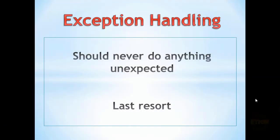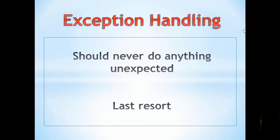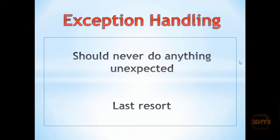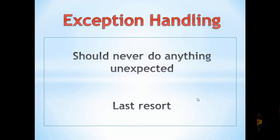Hello, my name is Adam Novak and now we're talking about exception handling in Python. A program should never do anything unexpected and exception handling is often a last resort, though sometimes there's no other way to go about it.